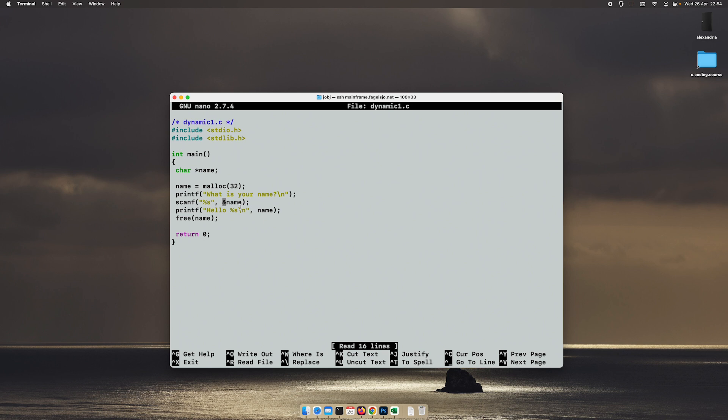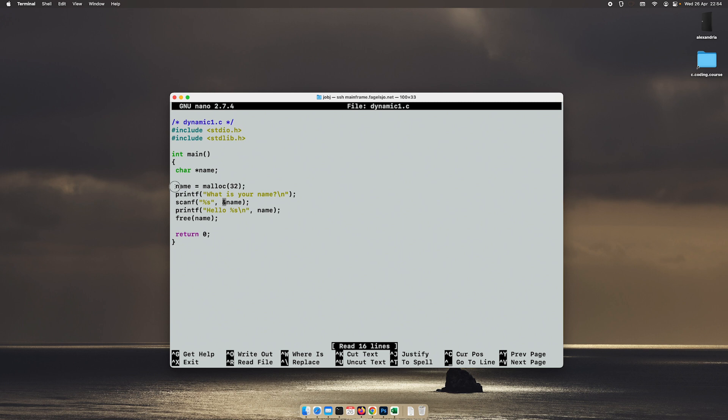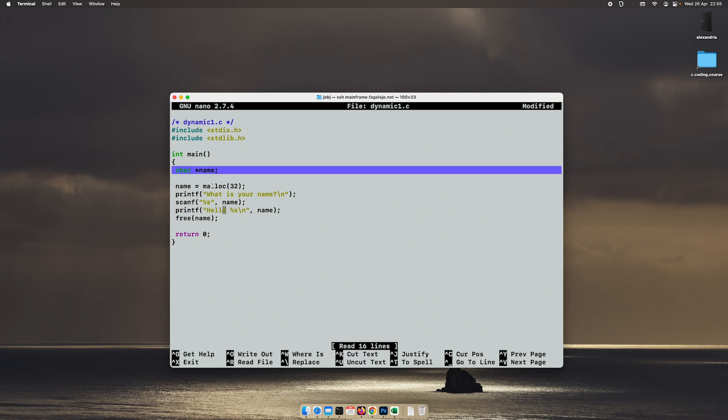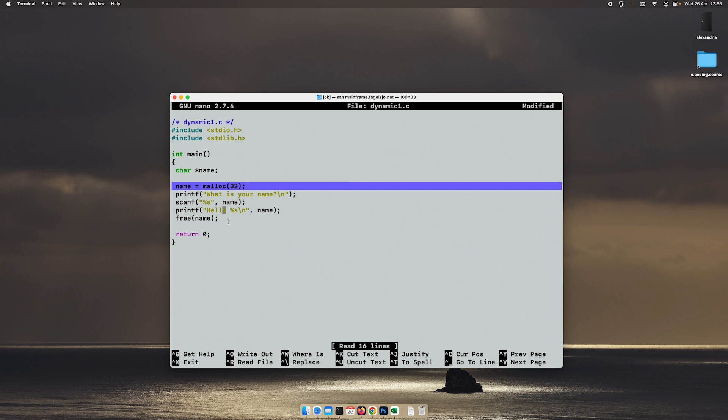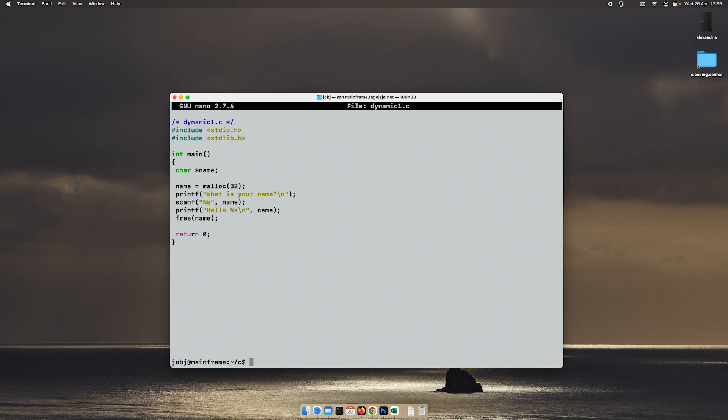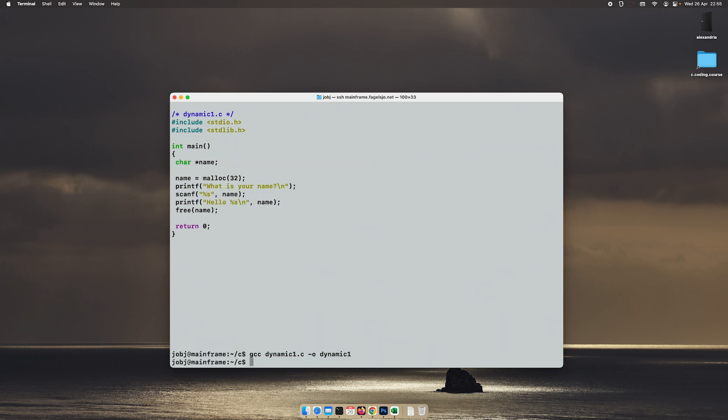But when using pointers like this, with a pointer that points to a specific memory allocation, then we get the address of this pointer instead. And we do want to get the value, because the value is this memory allocation, and that's where we want to scan it to. So remember this: when using pointers and when using dynamic memory allocations and scanf, remove the ampersand. Let's try it again.